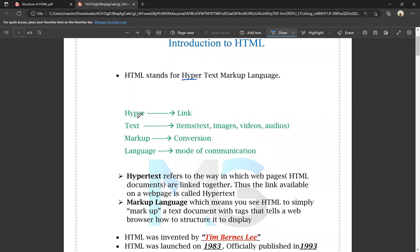How do we know hyper? Hyper means link — so hyper meaning is nothing but link. Then text — text is nothing but items: text, images, audio, videos, etc. Markup means conversion, that means converting one type to another type. Language means mode of communication.